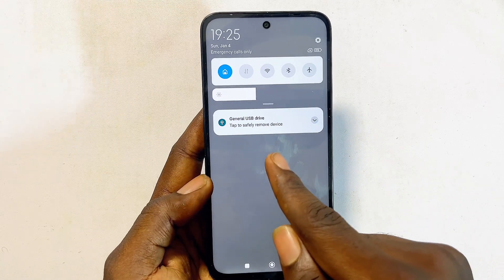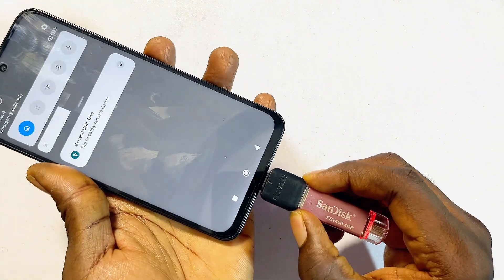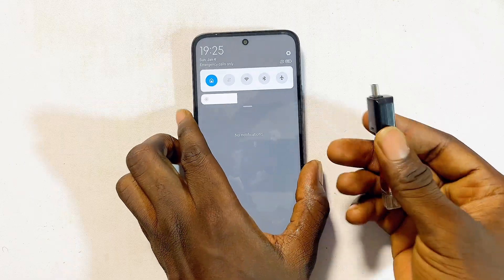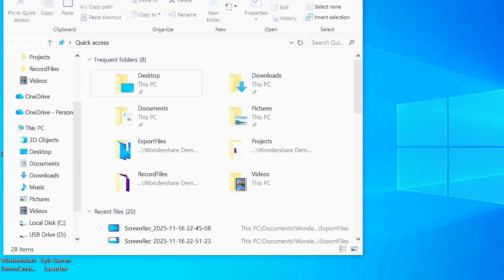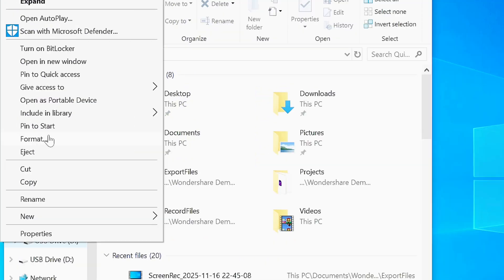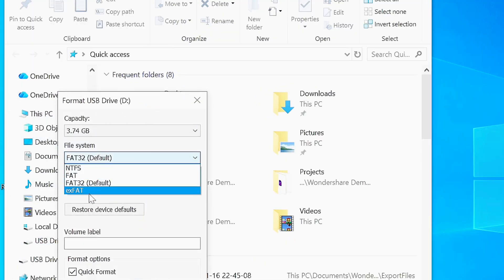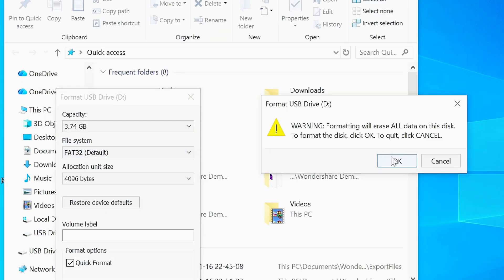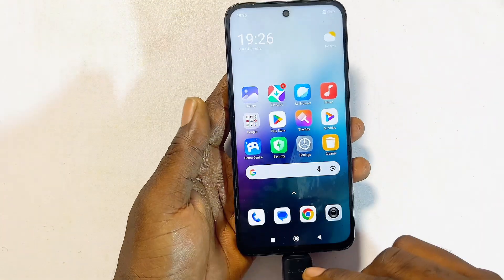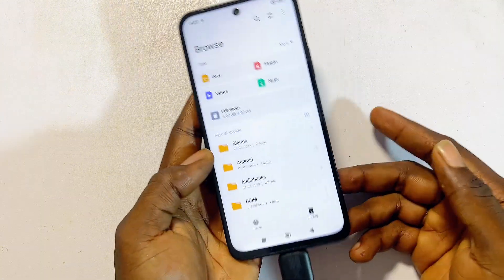If you do not see the format option on your device, remove your USB drive and connect it to a laptop or PC. Right-click on your USB drive and format it to MS-FAT32. Once done, reconnect it to your Android device via the OTG adapter and it should now work properly.